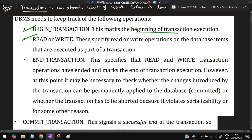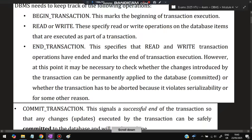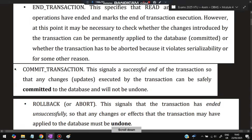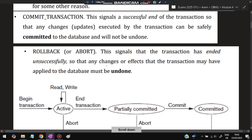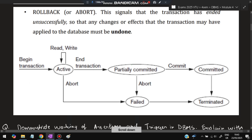Read or write operations can happen inside a transaction, where you read the data or write the data into the database. The transaction will specify when the read or write operation has ended. Commit transaction means whatever changes we have made are successfully saved in the database. Rollback means in case any failure happens, it should be undone — come back to the previous state.